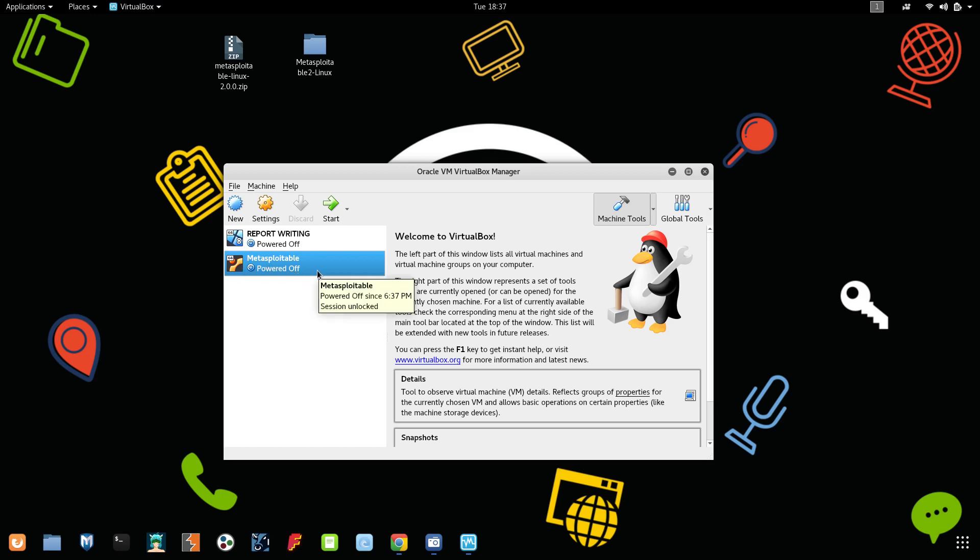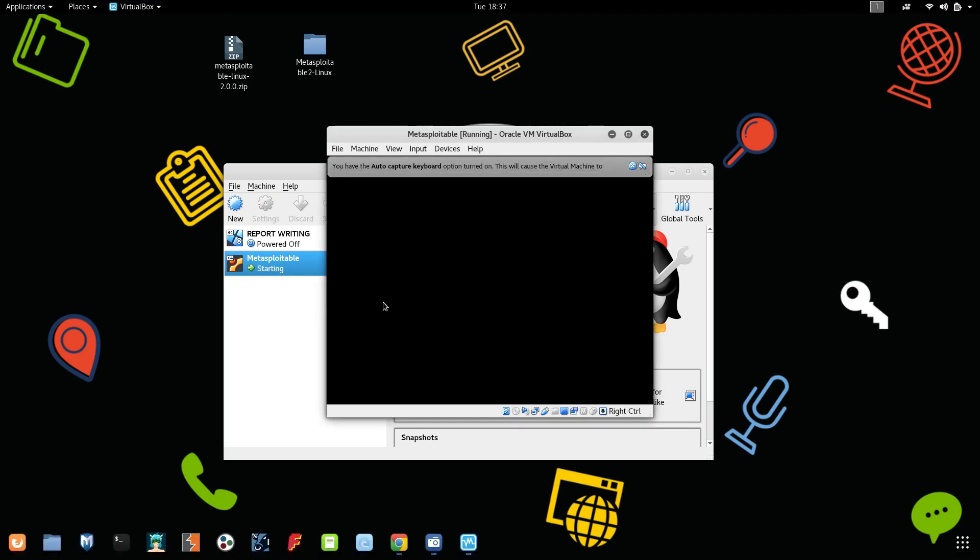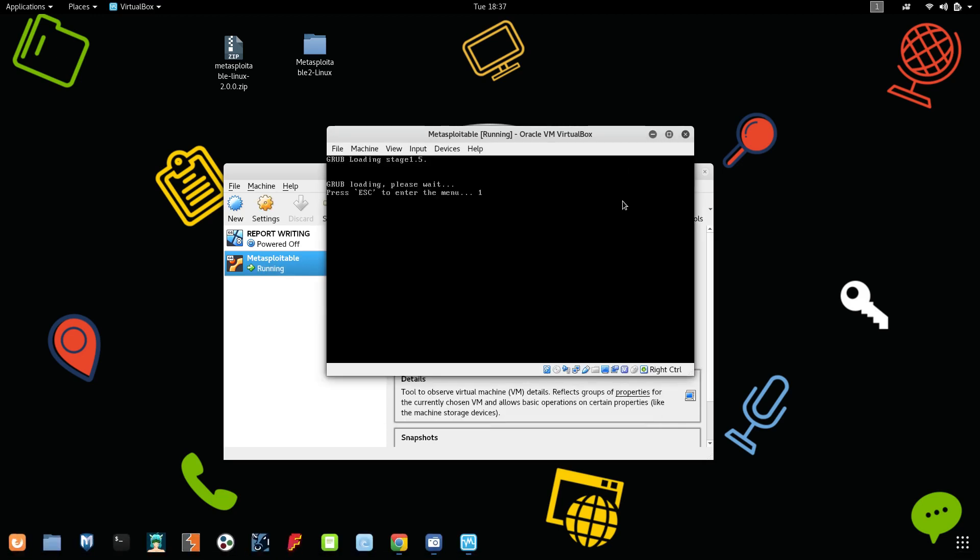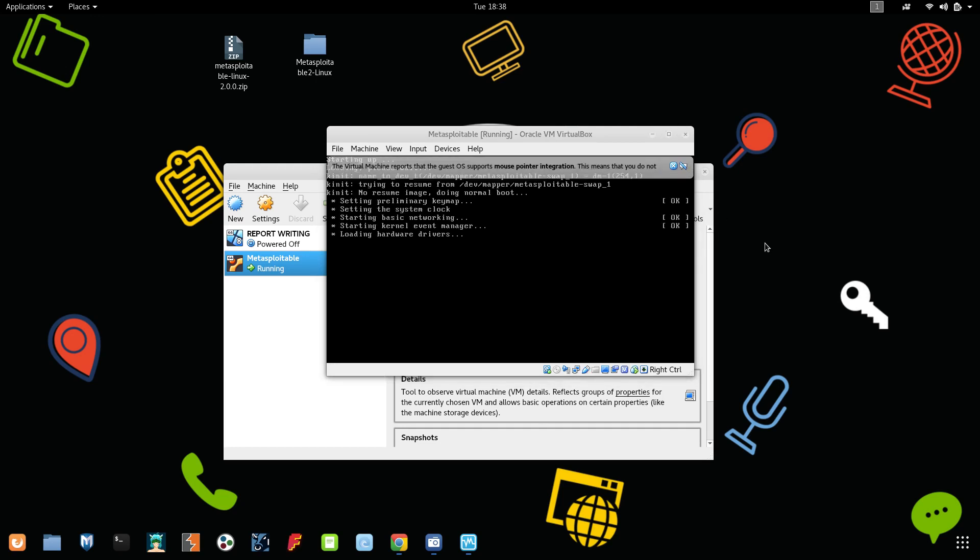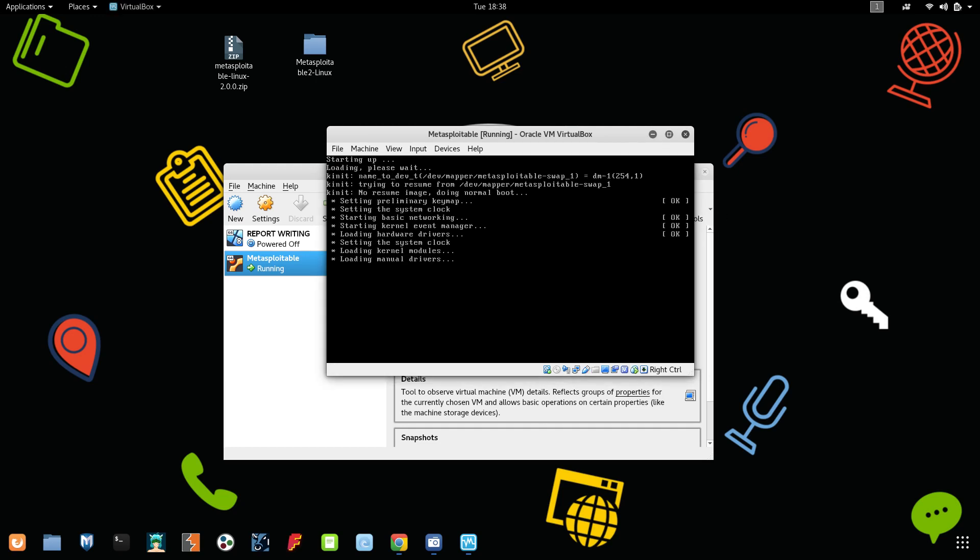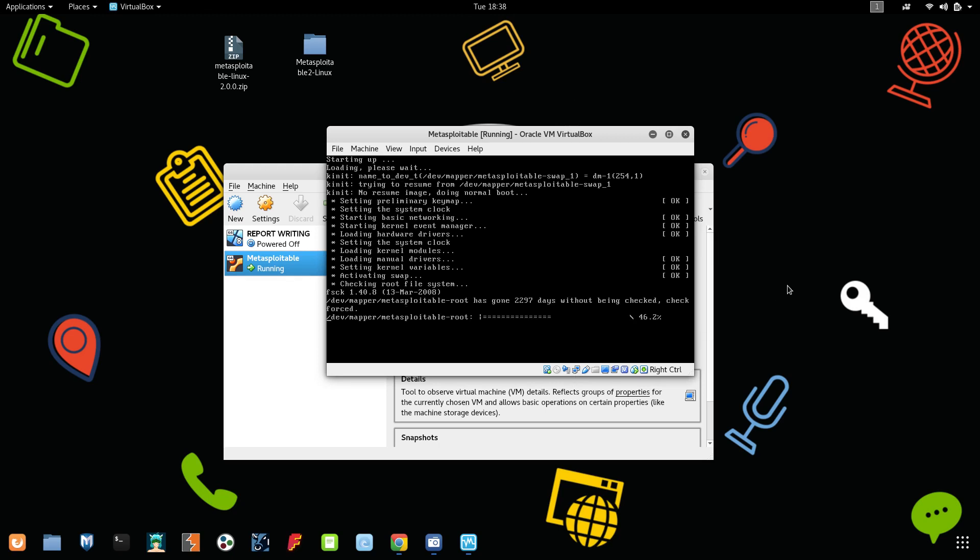We have successfully created our Metasploitable virtual machine, that is a vulnerable machine for pen testing. Let's start it. It might take a maximum of two minutes to start up, so wait till that. It will do all the setup process and all the configuration process.